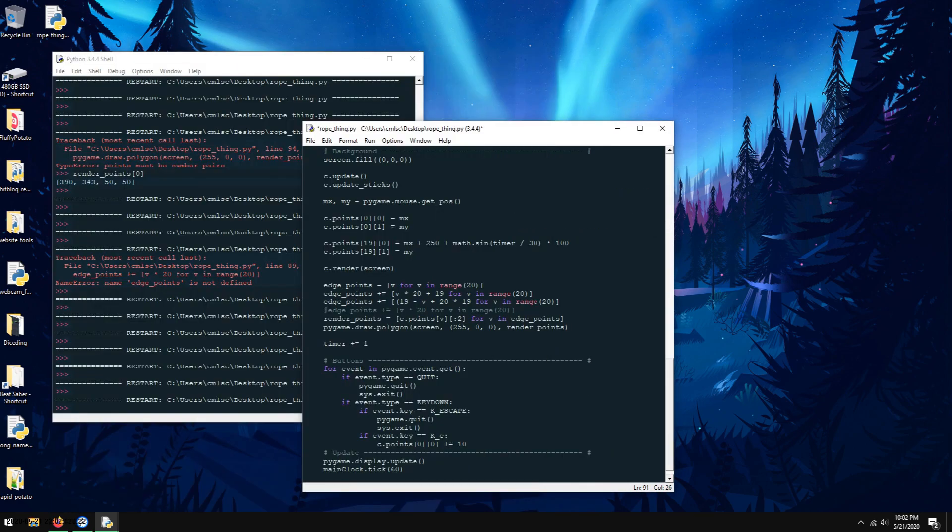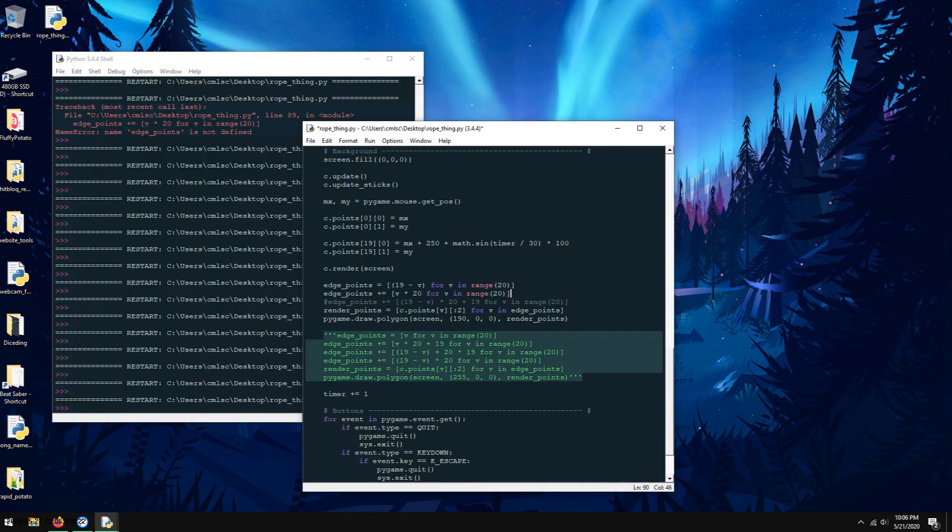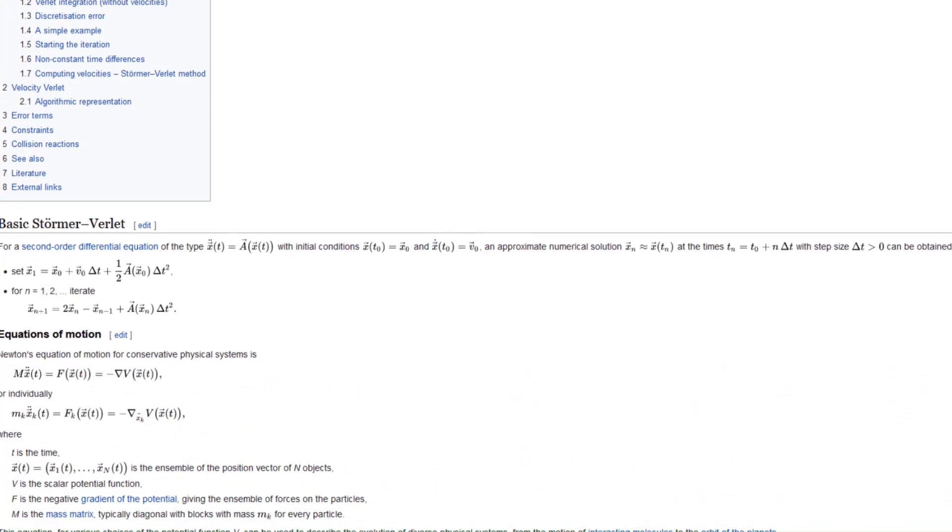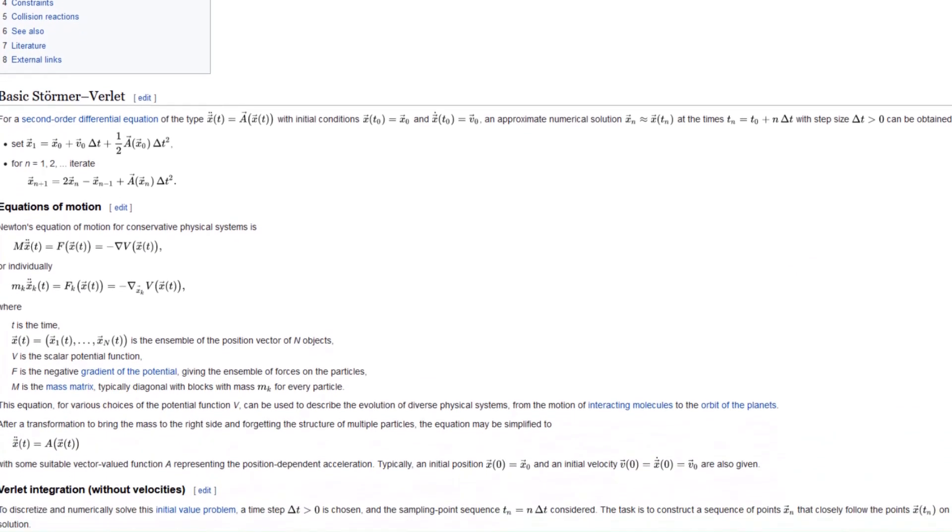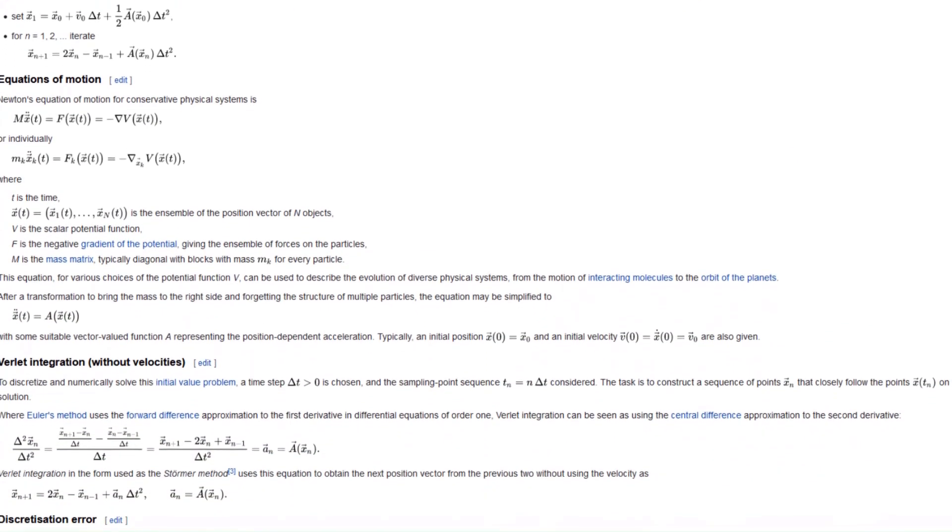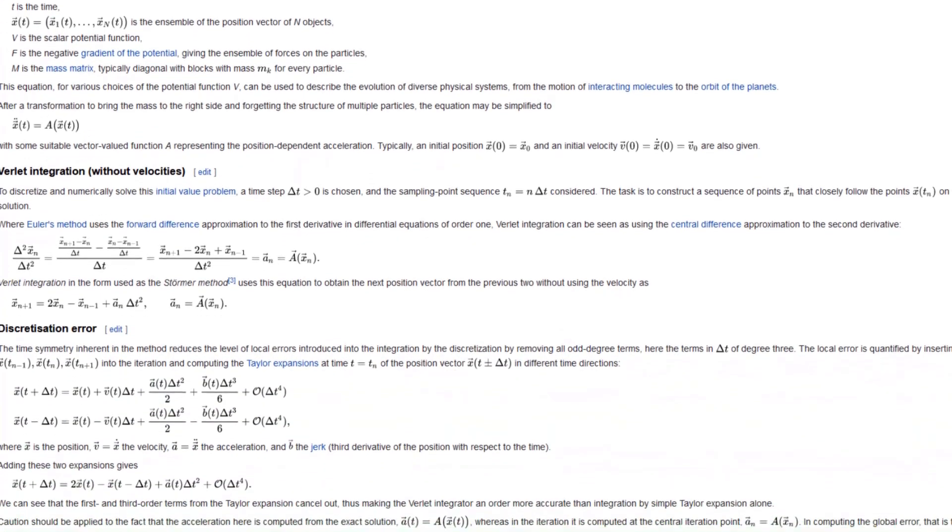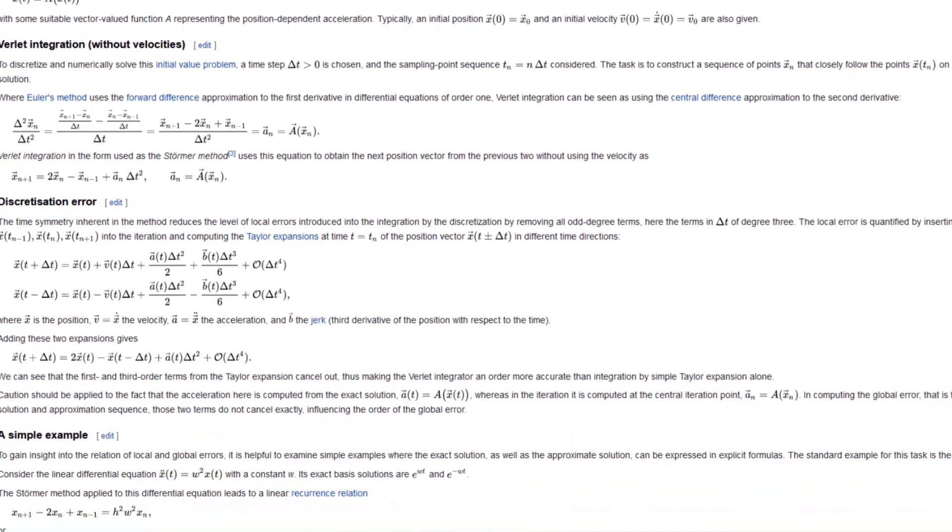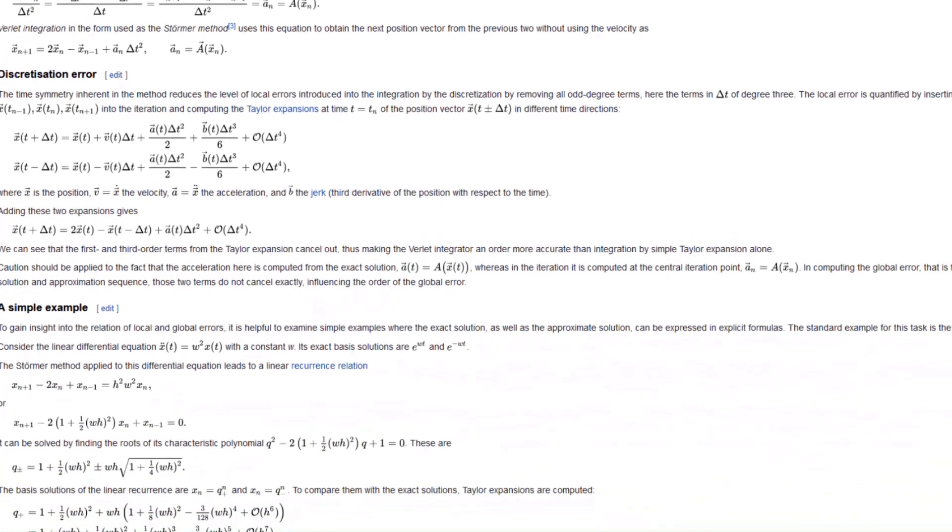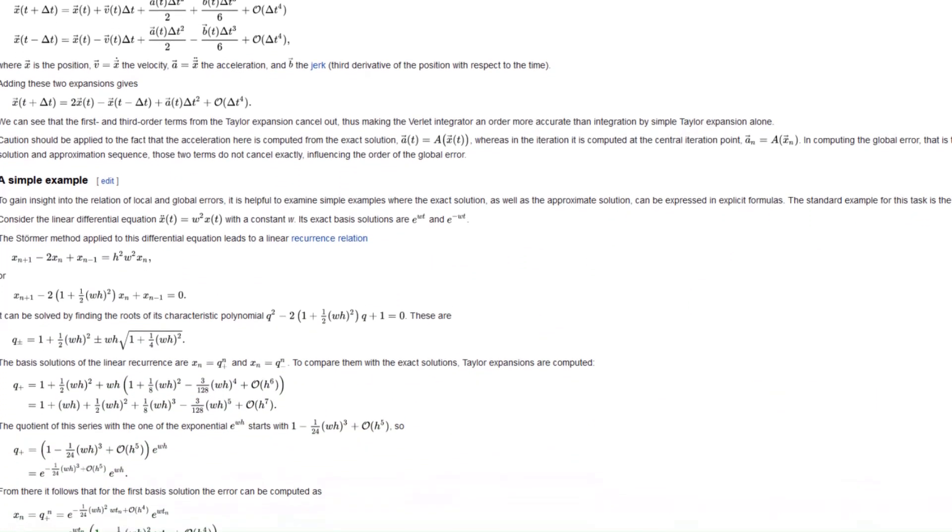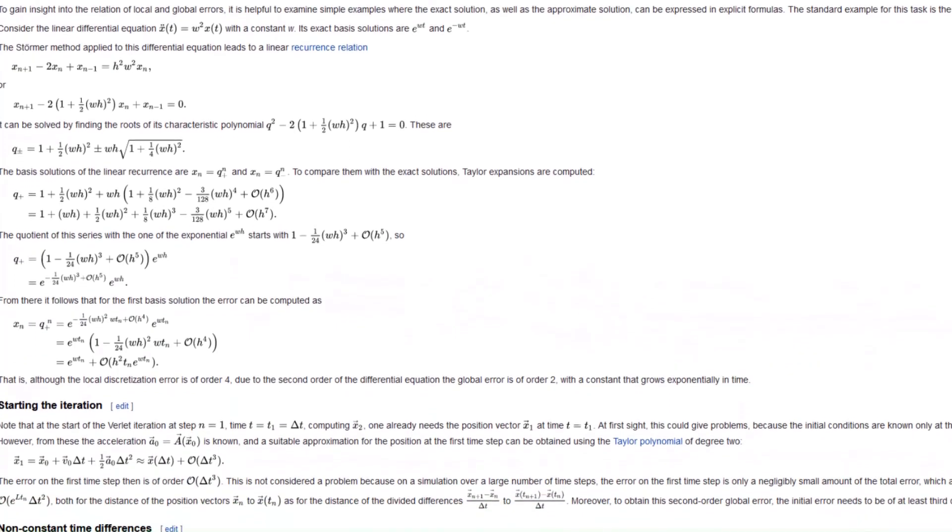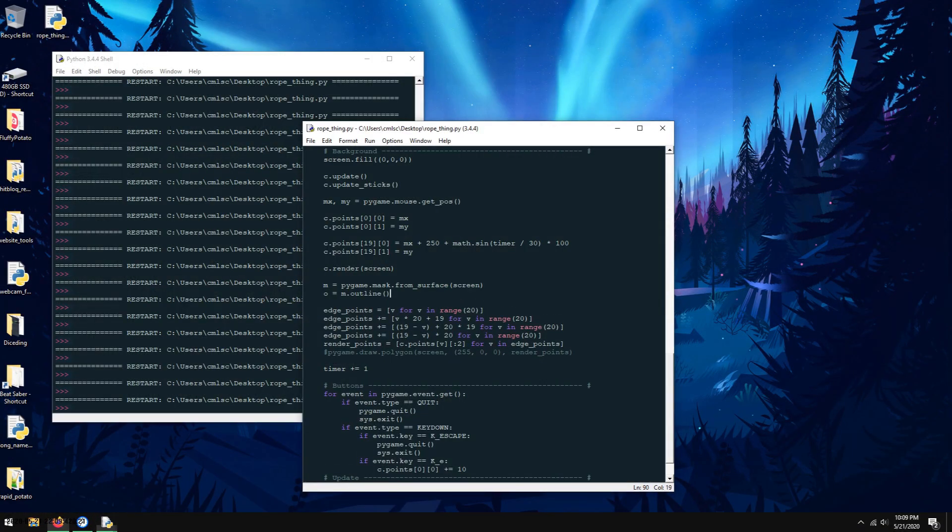It all comes from the idea of Verlet integration, which is the idea that instead of having things like a position and velocity, you just have two positions and your velocity is calculated as the difference between the positions. The two positions are the current position and the last position. So if you modify the current position, the velocity changes because the difference between the two points changes.